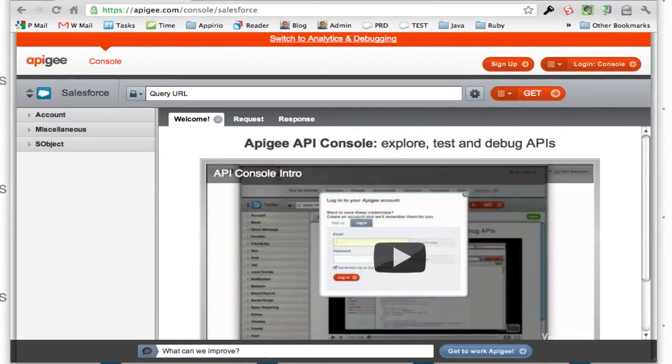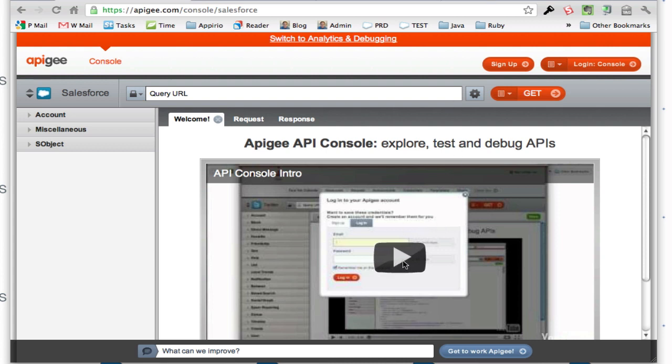Here's a quick video on how to use the Apigee API console for making REST calls in Salesforce. Apigee has a nice video you can watch for more information, but I wanted to put something together specifically for Apex REST services.